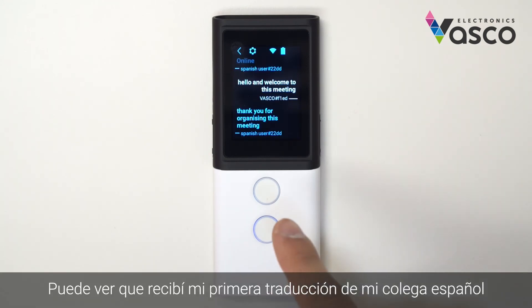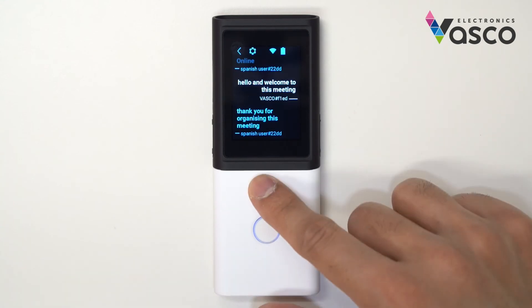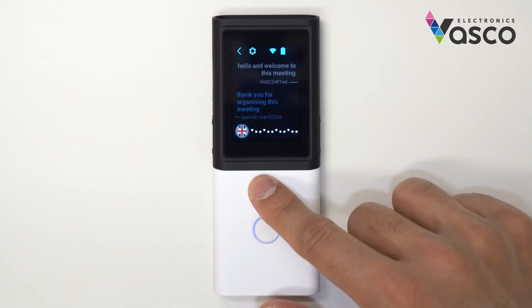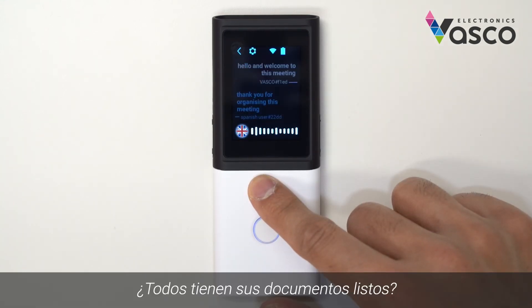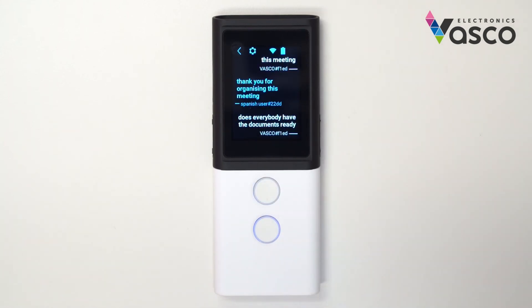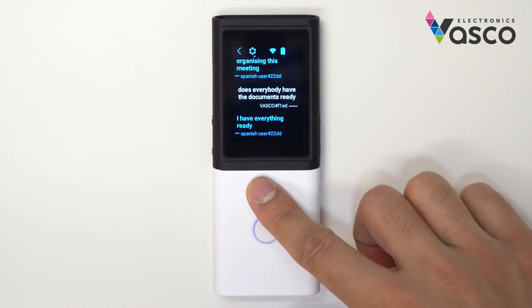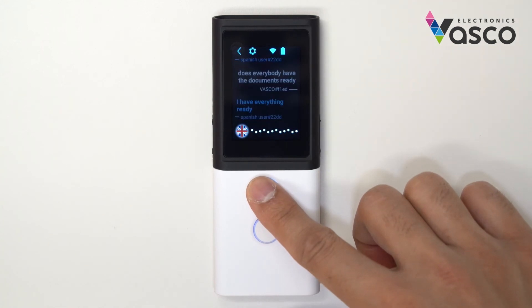You can see I have received my first translation from my Spanish colleague. Does everybody have their documents ready? Great, shall we get started?